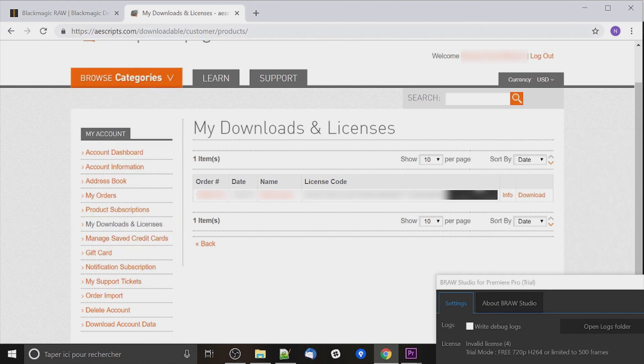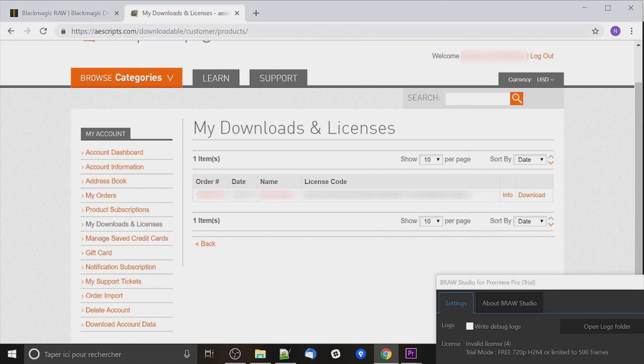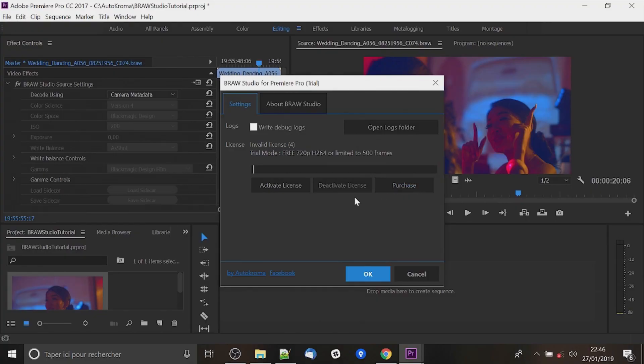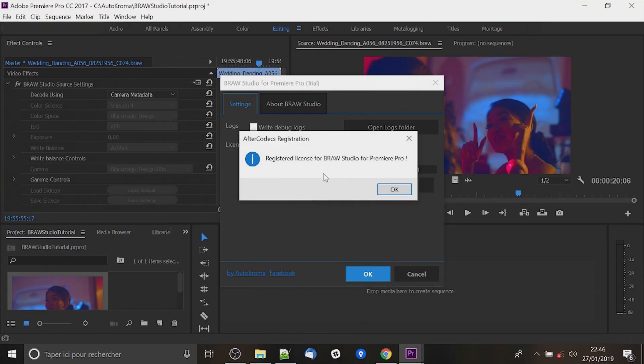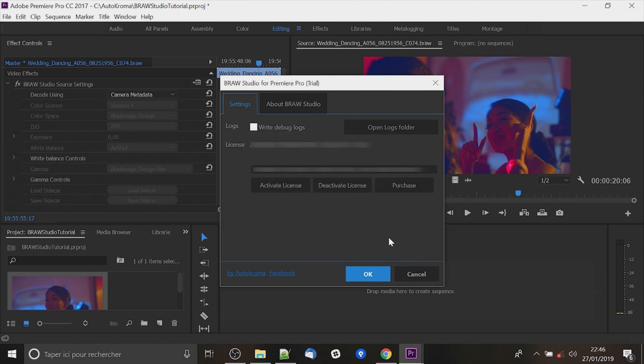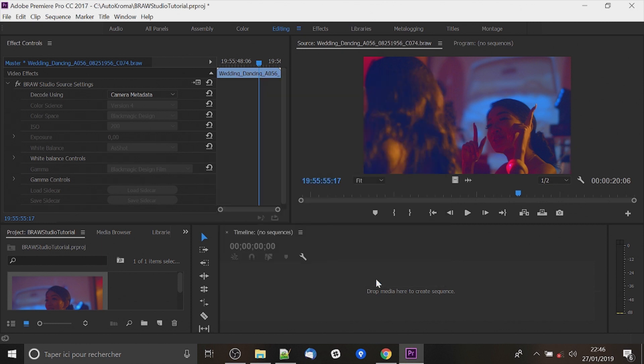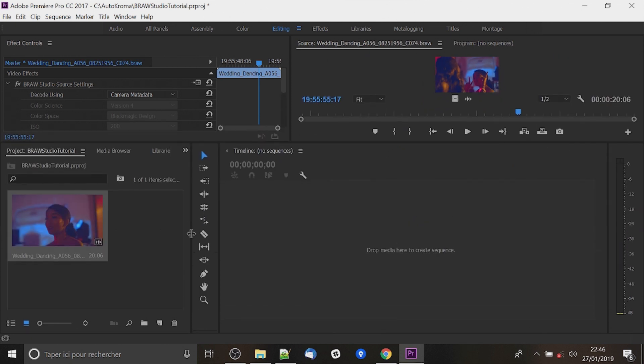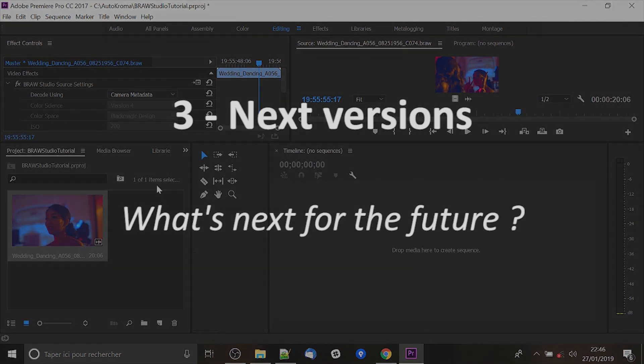On my download and licenses you will be able to see your license. So copy it and enter it there, activate license and it will say ok if it's good. Ok and now you will be able to get the full plugin.